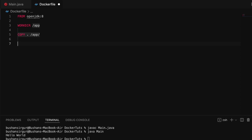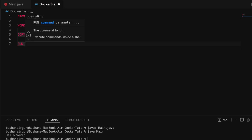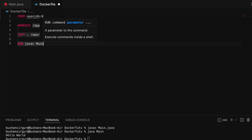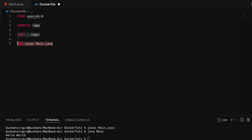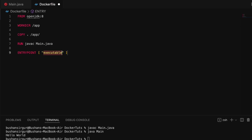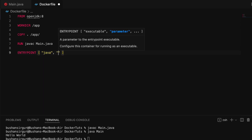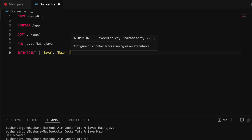Once all files are copied, we need to compile the Java file. For that we use the `RUN` instruction with the command `javac Main.java`. After compilation, we need to run the Java file, so we use the `ENTRYPOINT` instruction, which takes an array. We pass `java` as the first parameter and `main` as the second parameter — the class name. Save the file. Our Dockerfile is now complete.